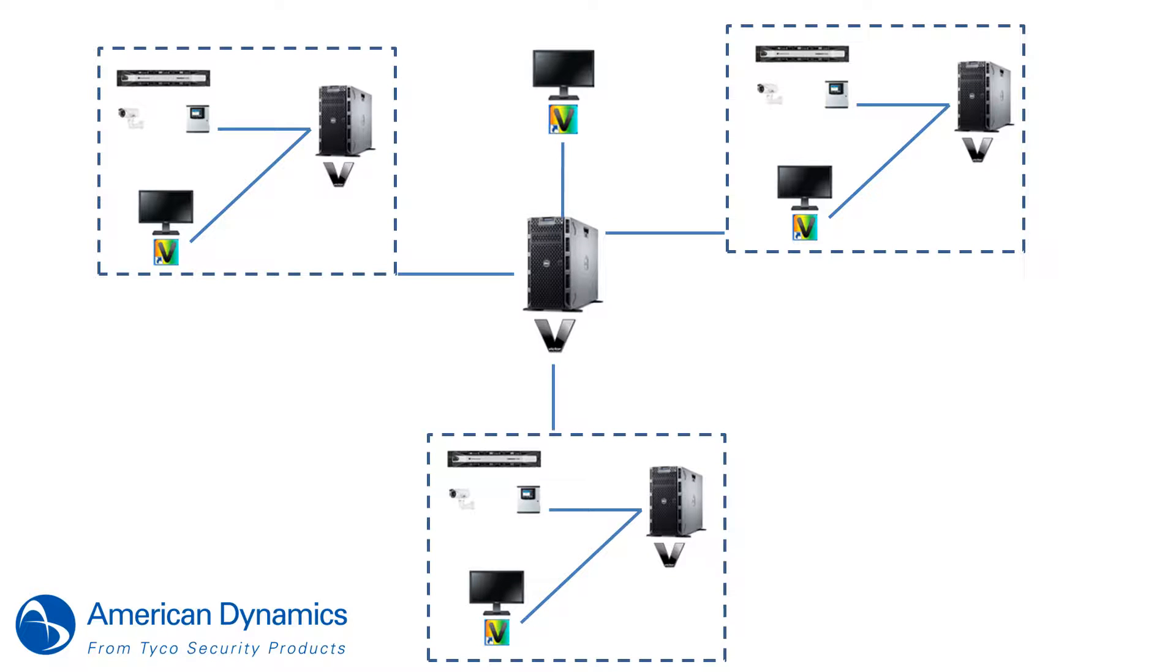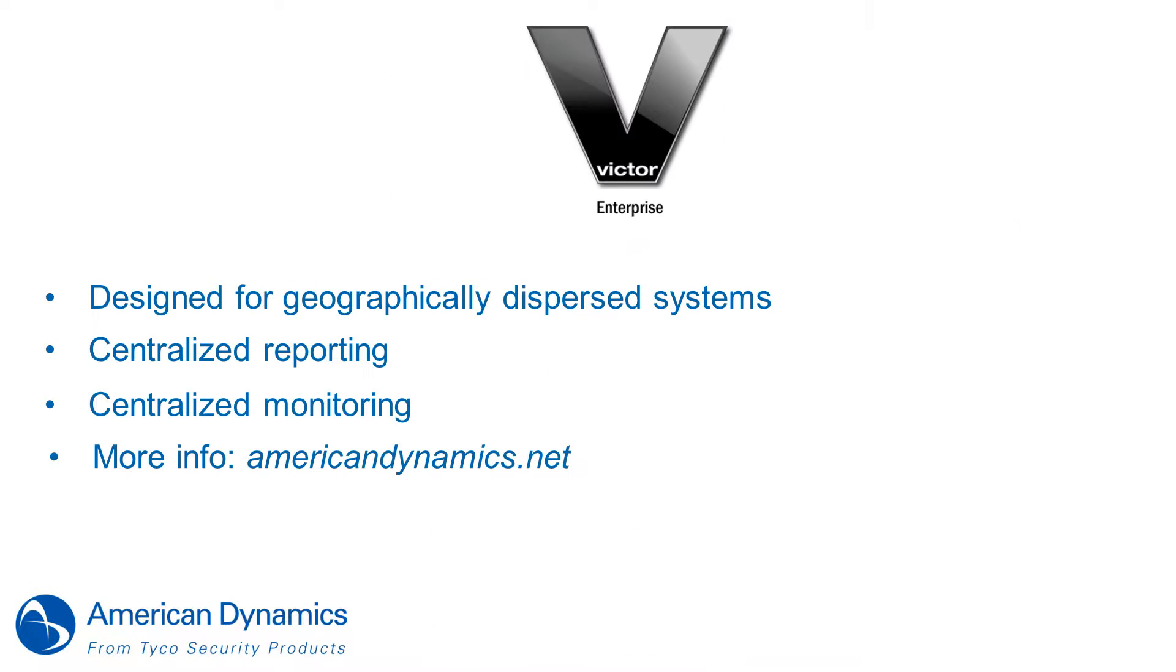A Victor client connected to the master server enables reporting and interaction with hardware from the entire enterprise through the familiar Victor unified client interface. Victor Enterprise is designed from the ground up for large geographically dispersed systems. It provides centralized monitoring and centralized reporting. For more information, visit americandynamics.net.